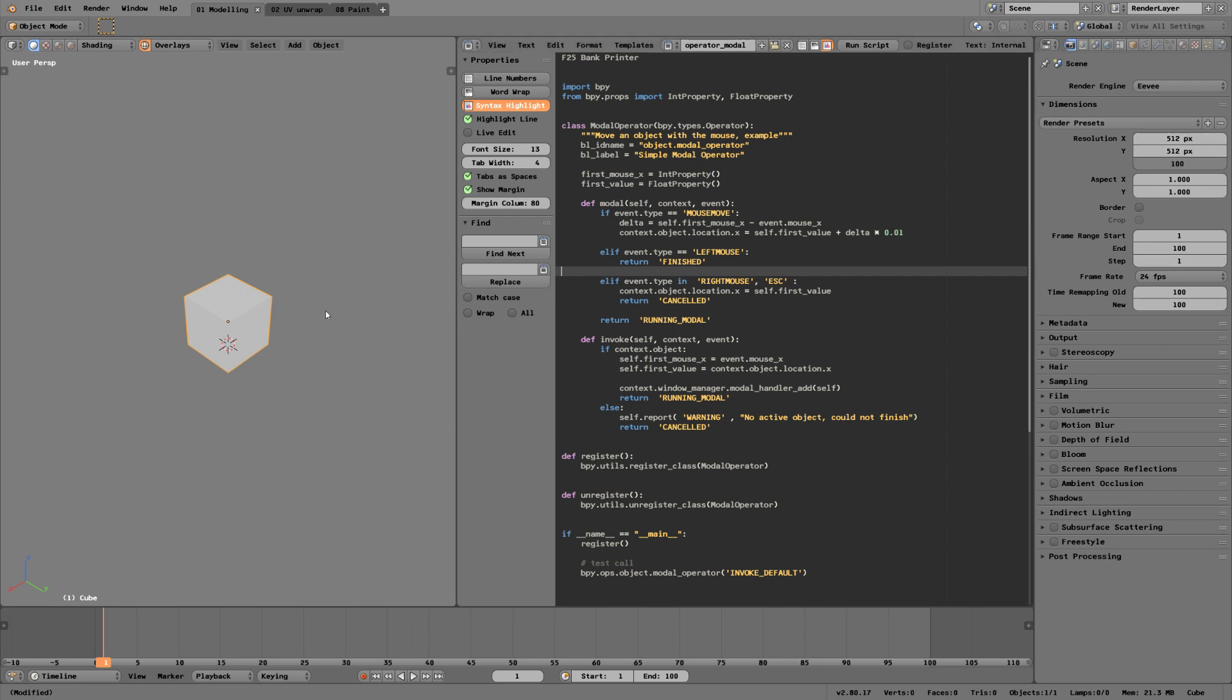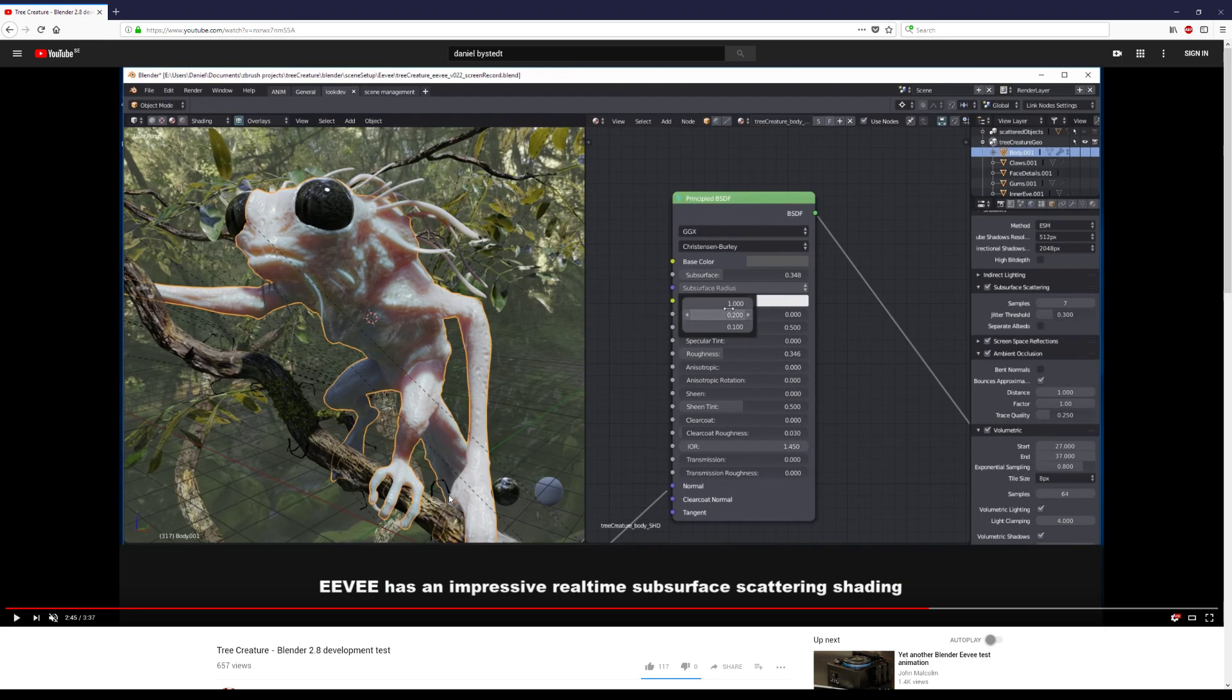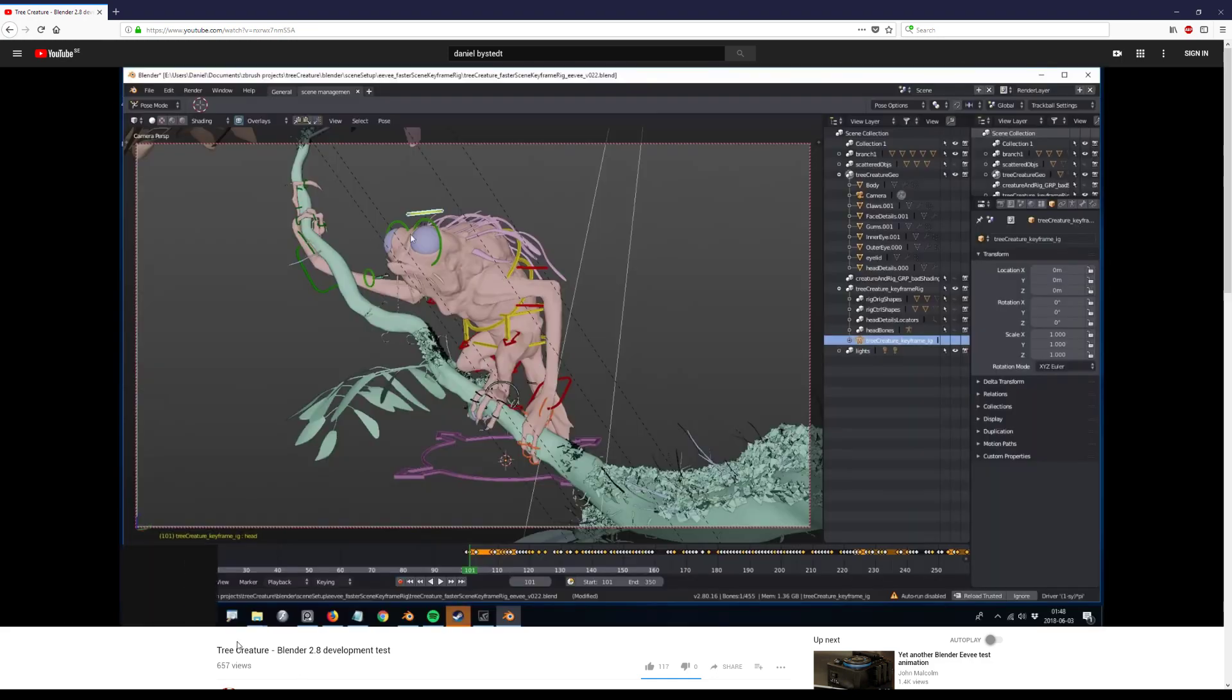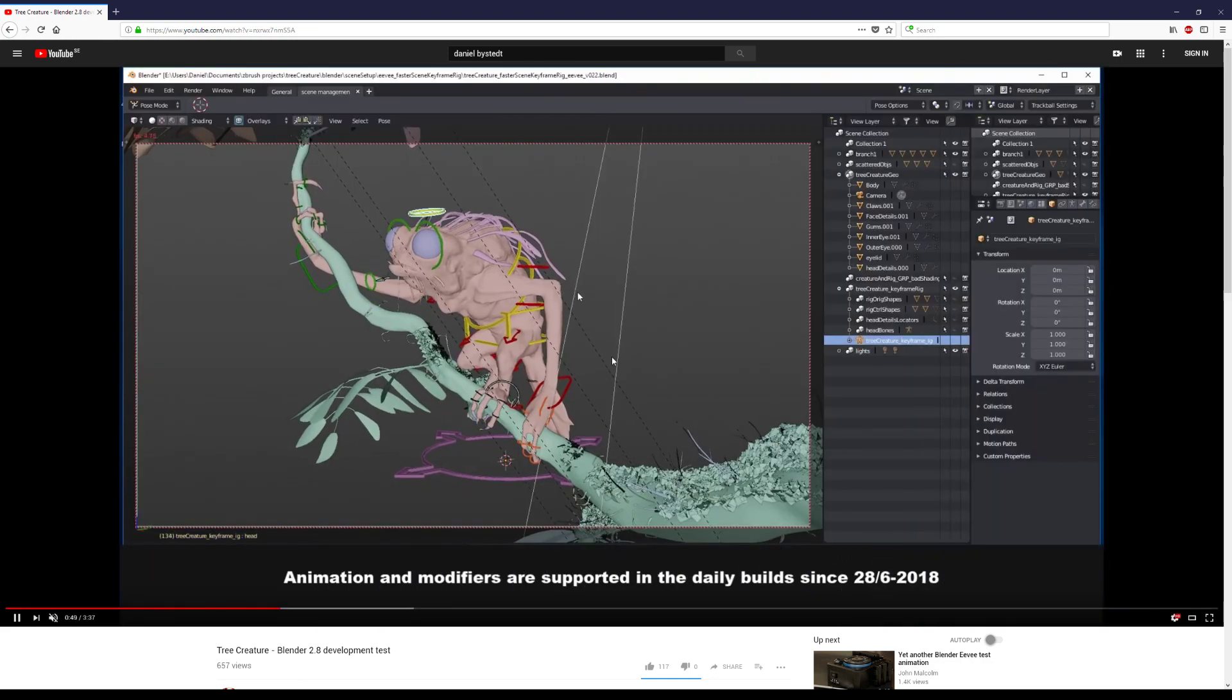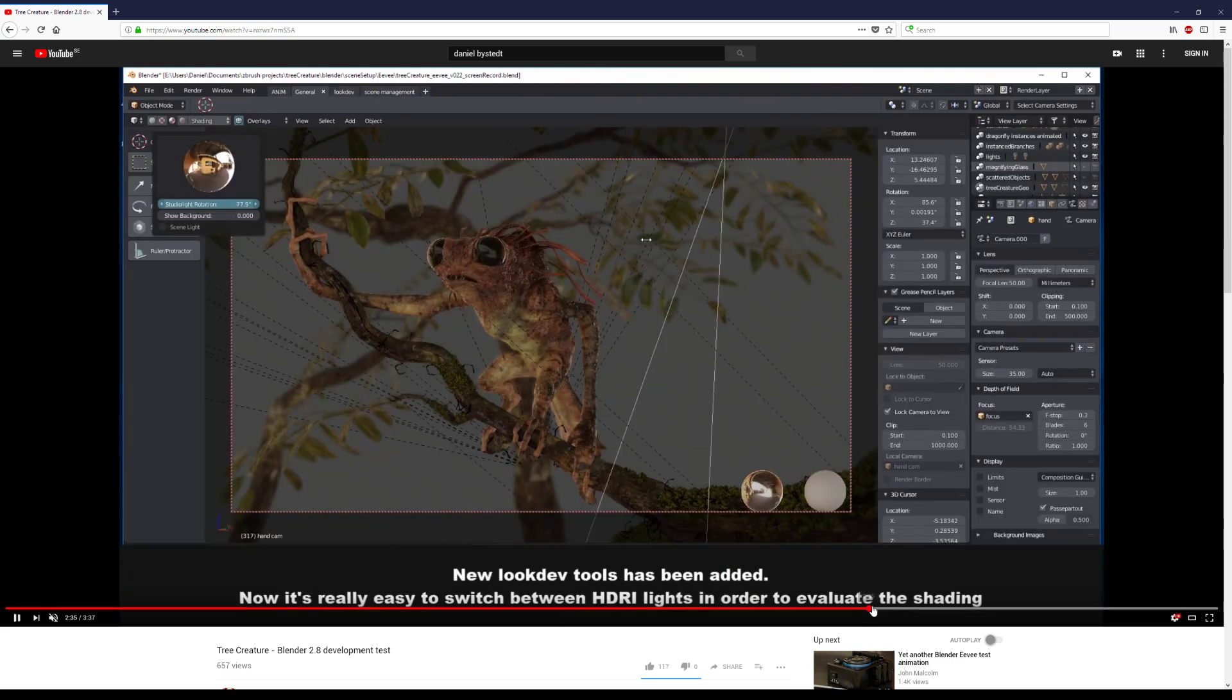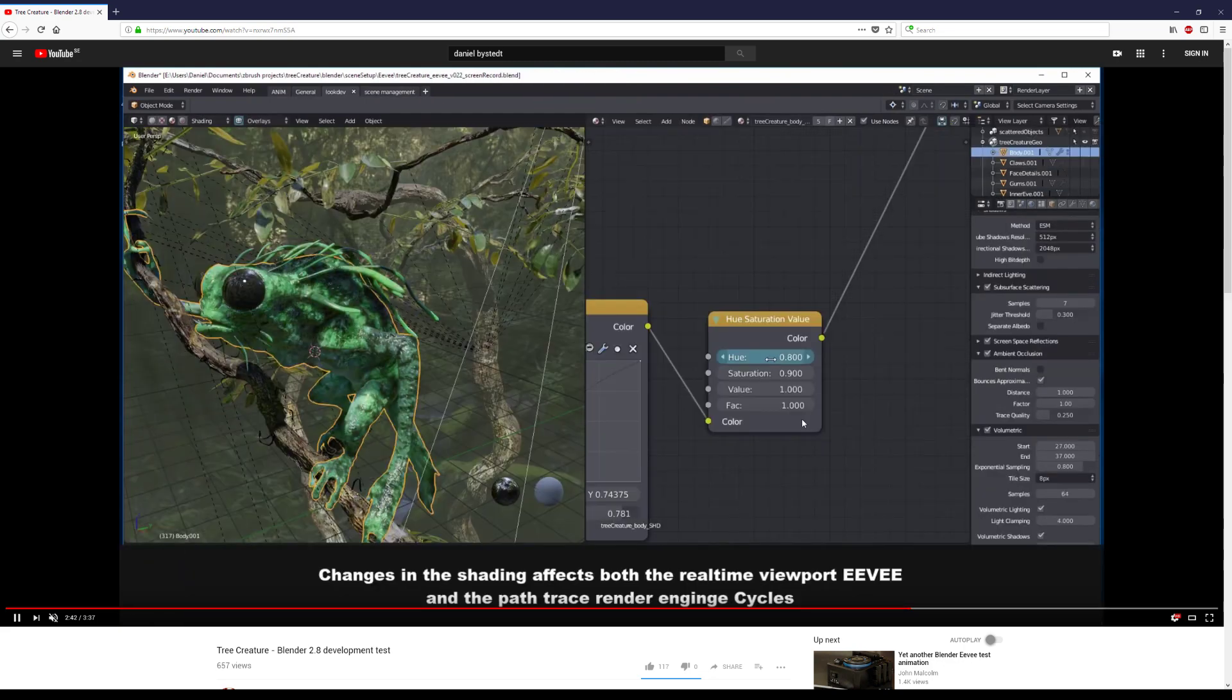If you haven't seen it, Daniel released a video today with a lot of Eevee features which is really cool, so you can search for Tree Creature.